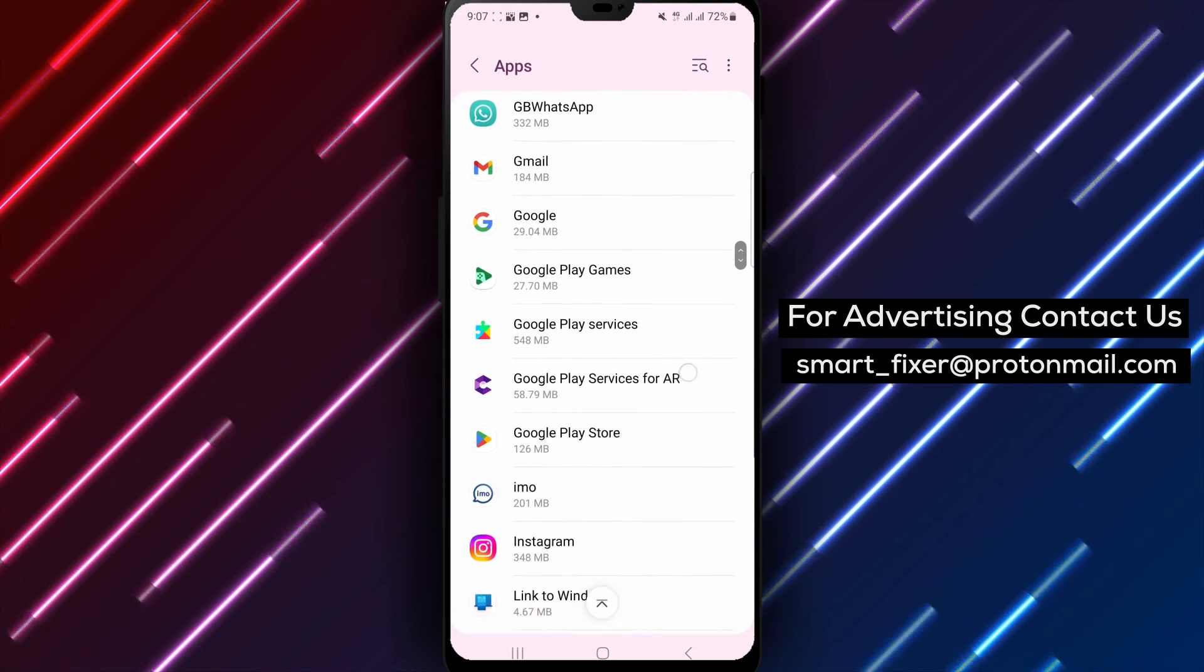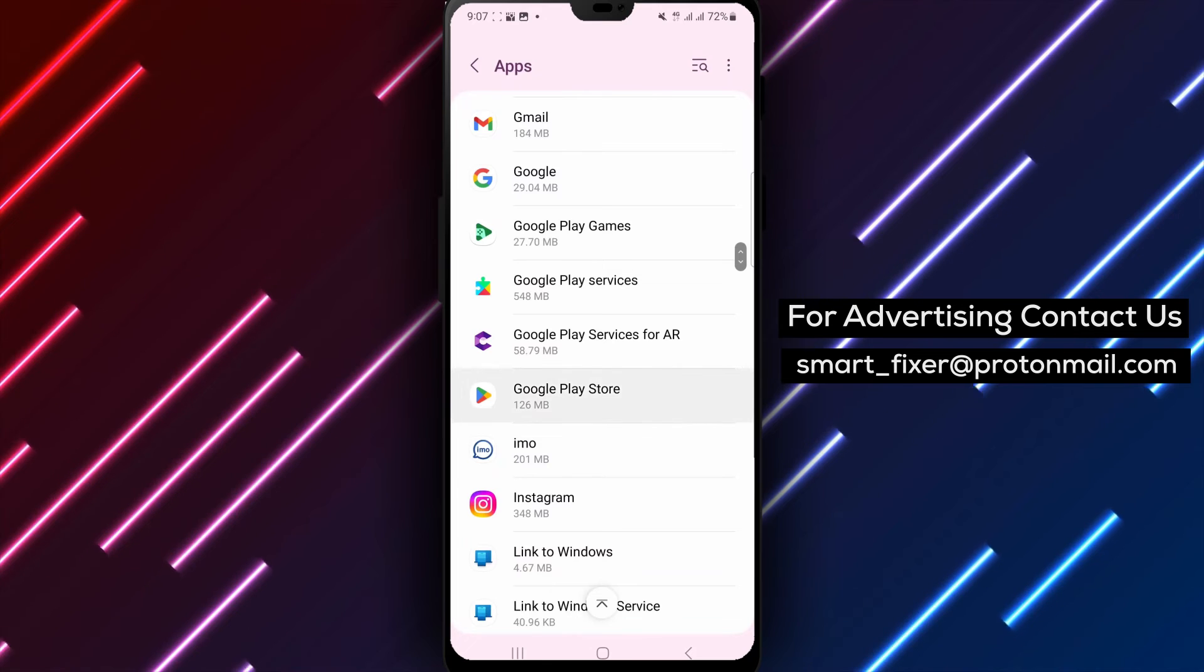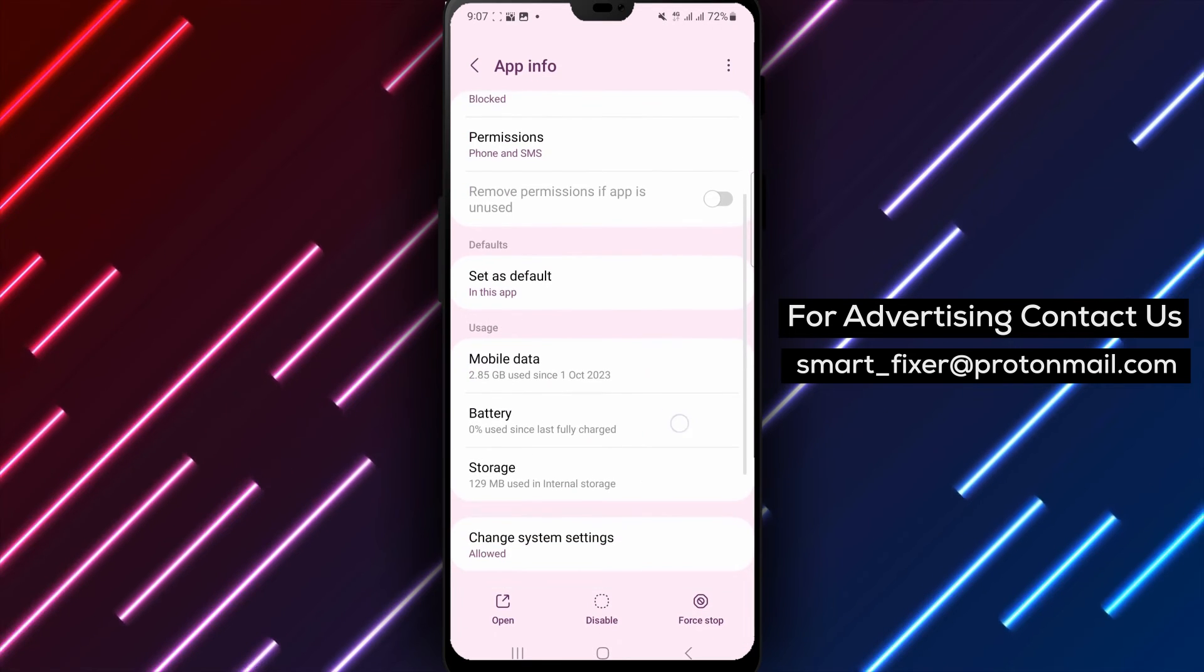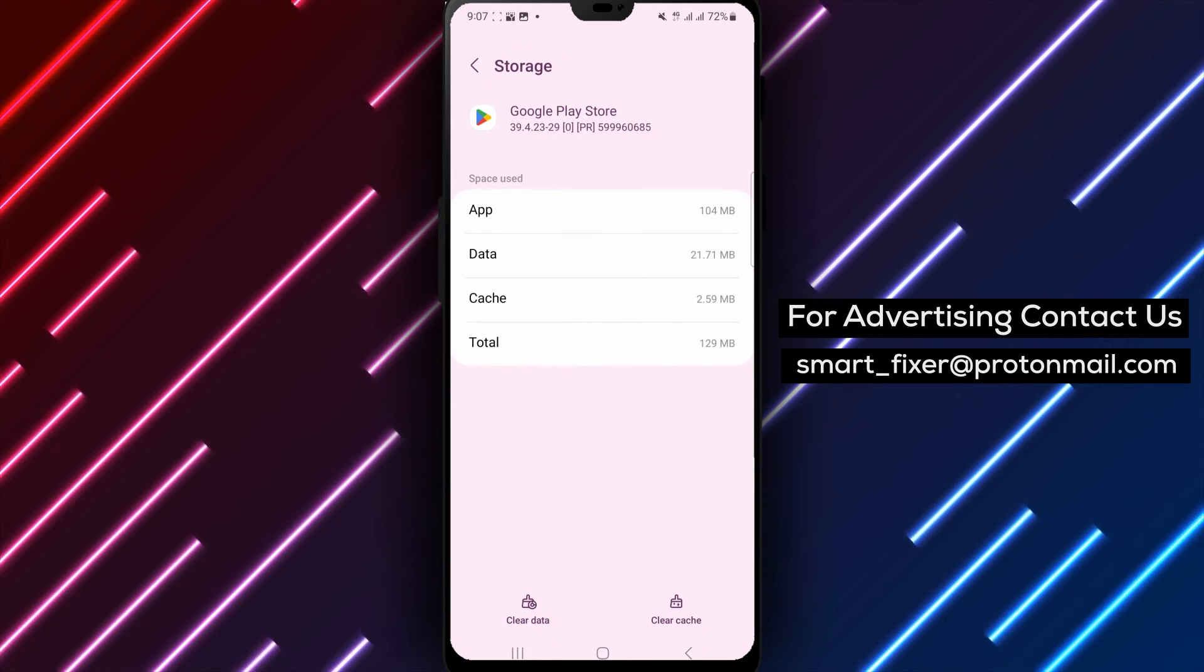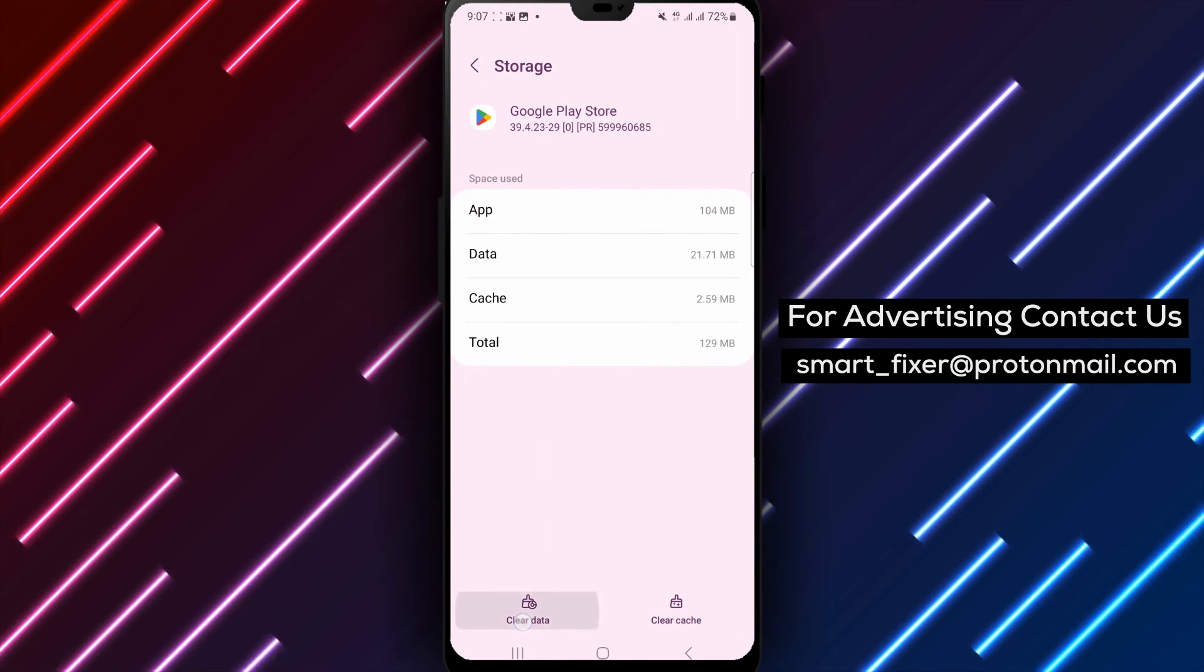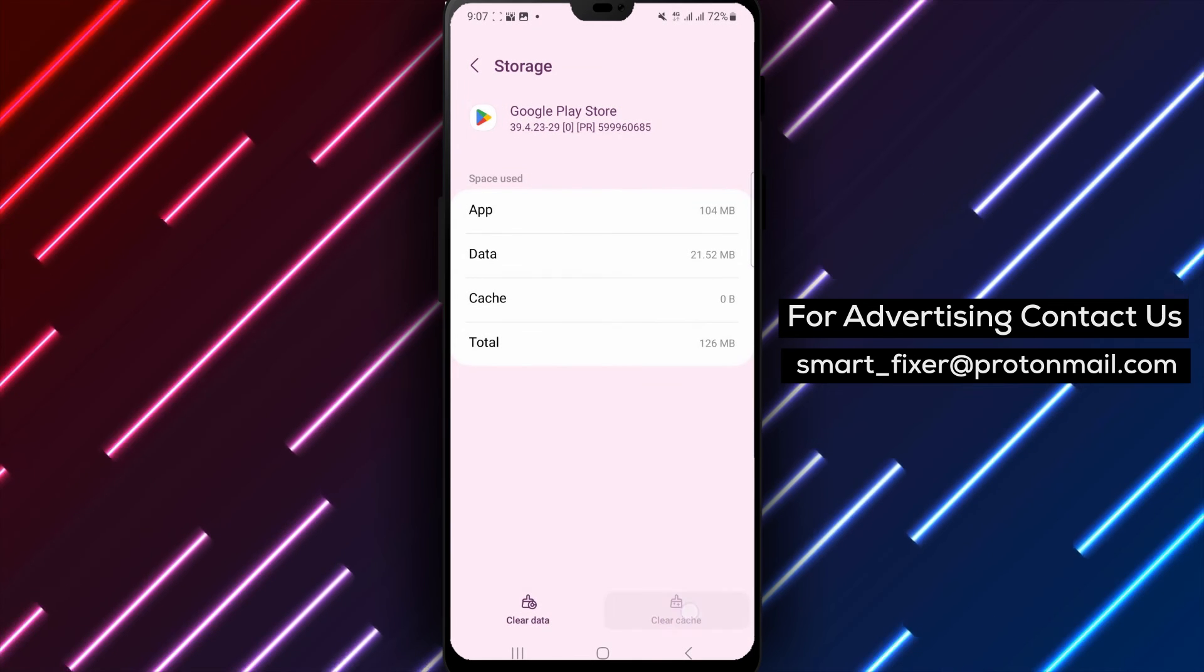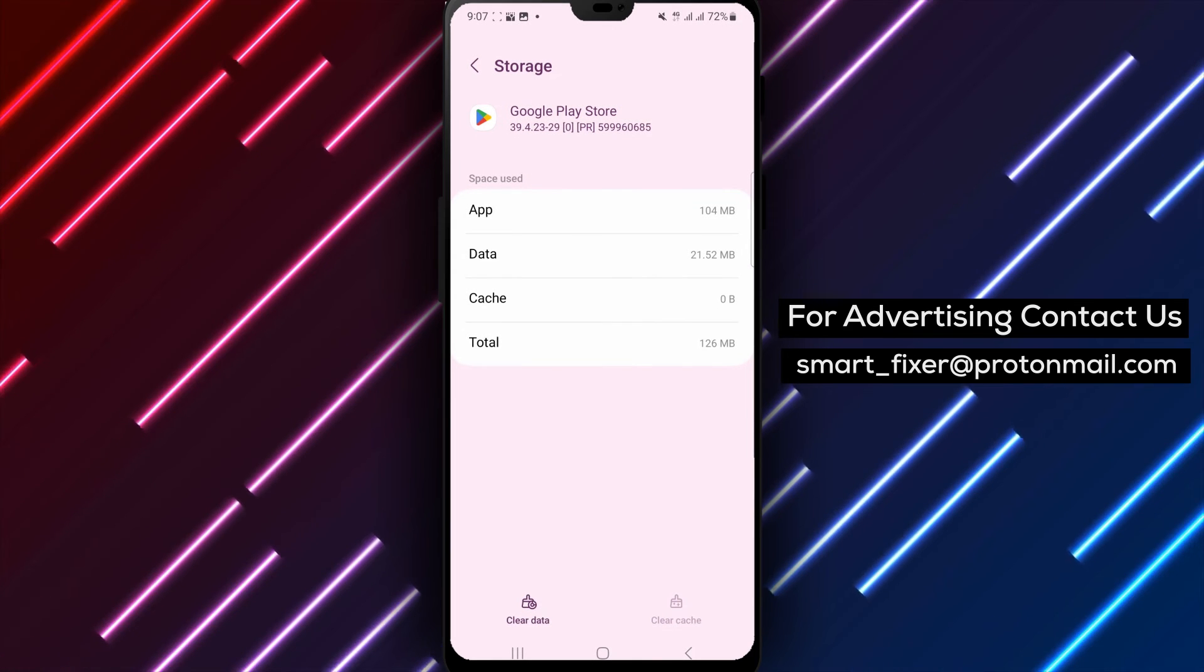Open the Play Store again and try the download. By following these steps, you should be able to fix Telegram update issues and get the app running smoothly again.